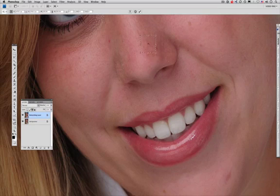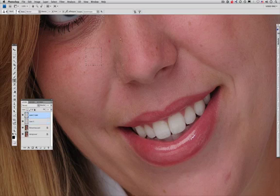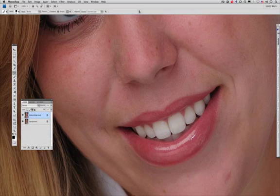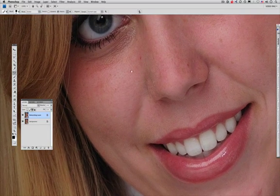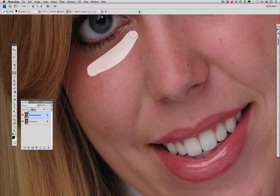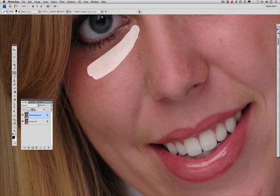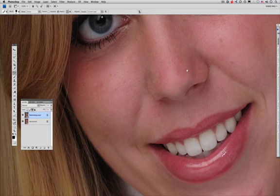Next we're going to use the Blemish Blaster. This is a neat tool that allows us to actually create skin texture right in a brush. I already built that up for us. All I want to do is kind of wipe over this area under the eyes just a little bit. You can see how it took — look at how it just cleaned that up.